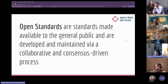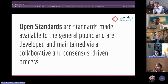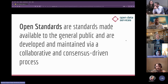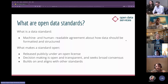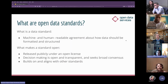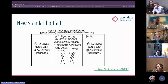Open standards are made available to the general public and are developed and maintained through a collaborative, consensus-driven process. They're not just available for anyone to read and implement — the process of creating them is itself open to participation. To summarize: open data standards lay out how to format and structure the data. What makes them open is that the data is publicly available, the decision-making is open and transparent, and they build on and align with other standards — which is important to avoid the 'new data standard' pitfall.